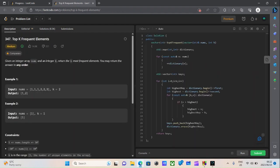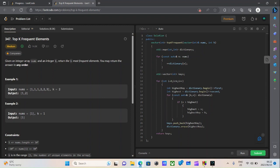So here's our problem. Given an integer array called nums and an integer called k, return the k most frequent elements. You can return the answer in any order. They give us an example where the integer array nums contains values 1, 1, 1, 2, 2, and 3, and k is a value 2. So what it basically says is, return the 2 most frequent elements.